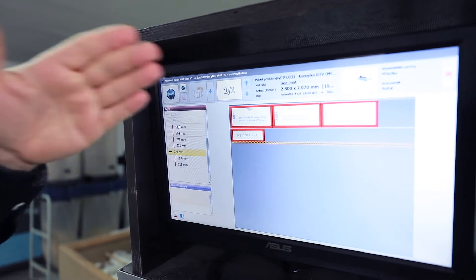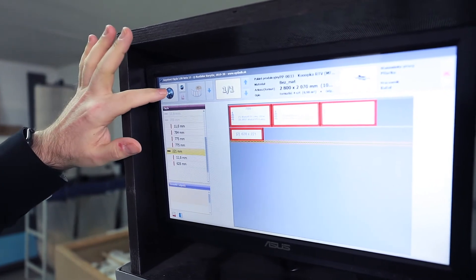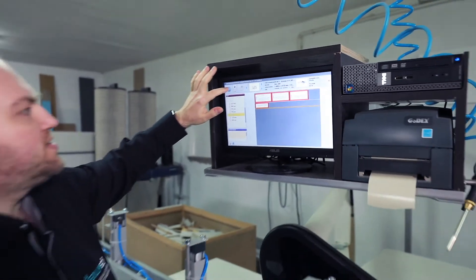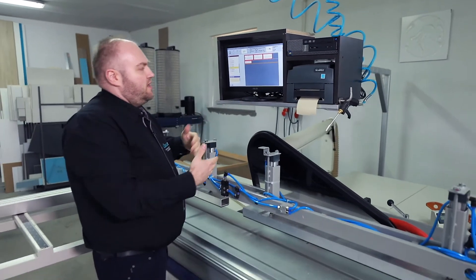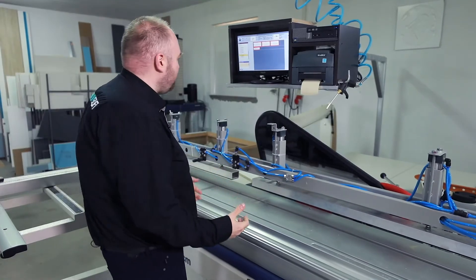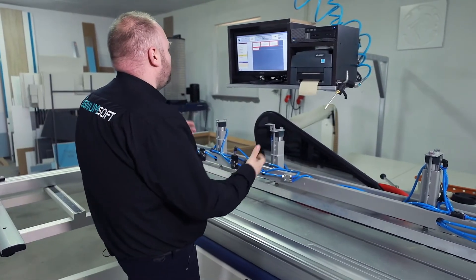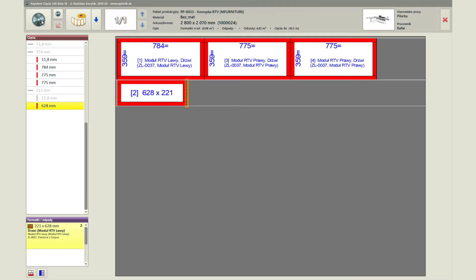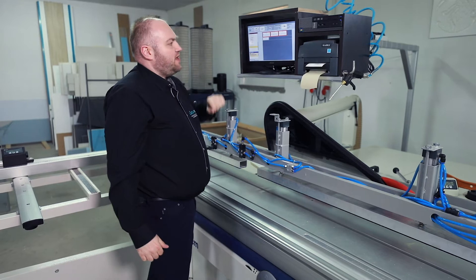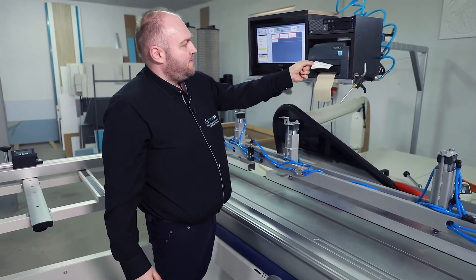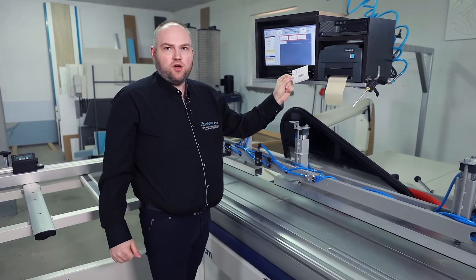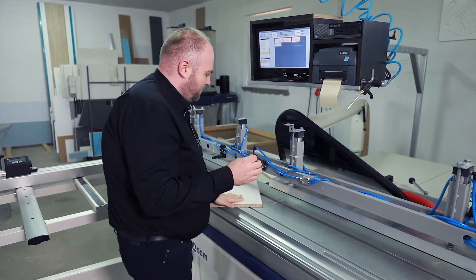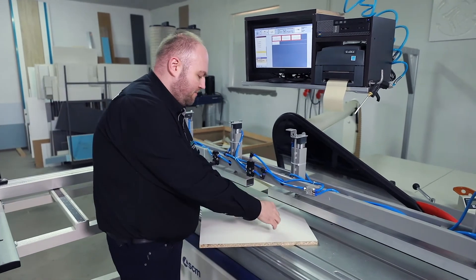We press the saw button. At this point one strip has been cut — put it aside. Then another strip has been cut. We put it aside and the strips are now done. We take the first strip and cut it into individual elements. I mark that my item has been cut off, and the label is being printed for the element that I just cut.